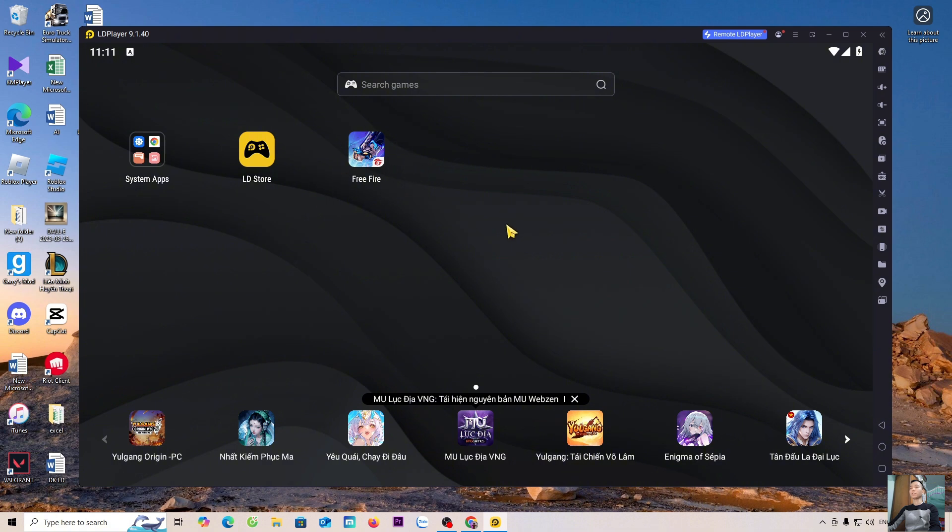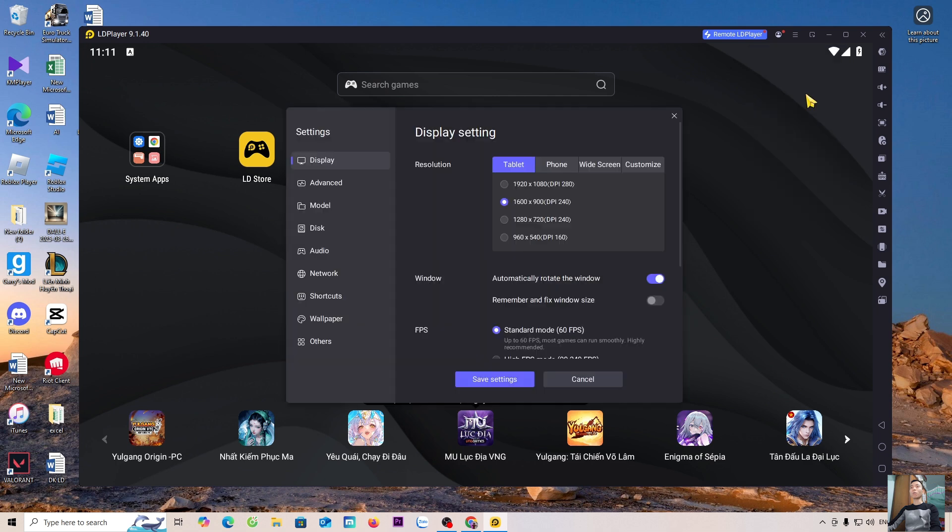Now, I'll guide everyone on how to use the LDPlayer Emulator. To set it up, everyone goes to the menu, select Settings. Everyone will configure the settings here.